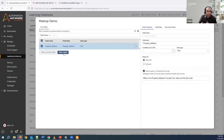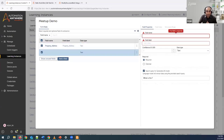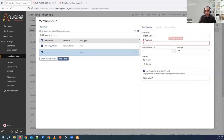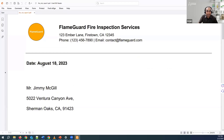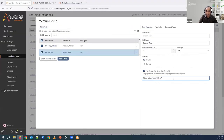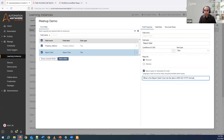Now we have the property address. Let's add the report date field. I write report date and copy it. You can also specify a specific date format in which you want the date. Looking at the document, it says August 18, 2023. We don't want it in that format, so we can specifically say: give me the date in MM/DD/YYYY format. This way when you get the response back, you're sure it's going to be in that specific format.